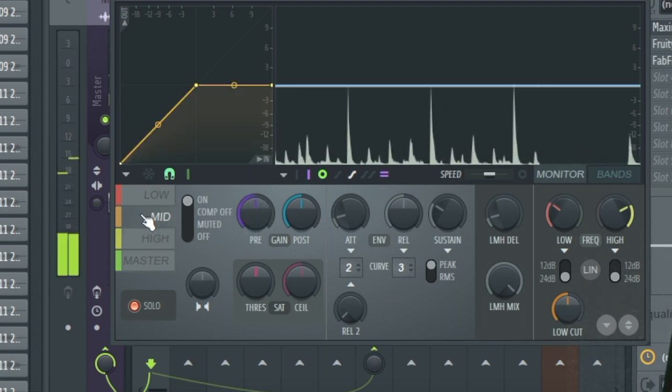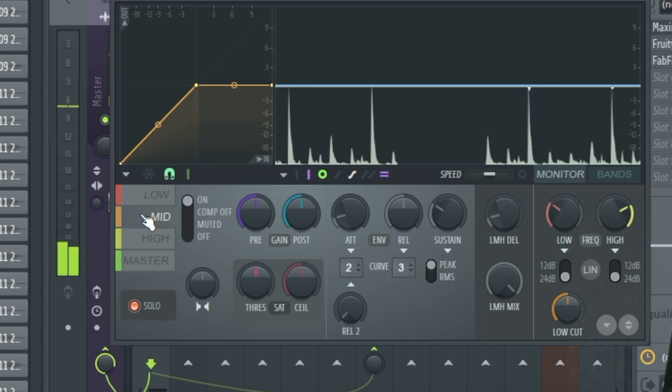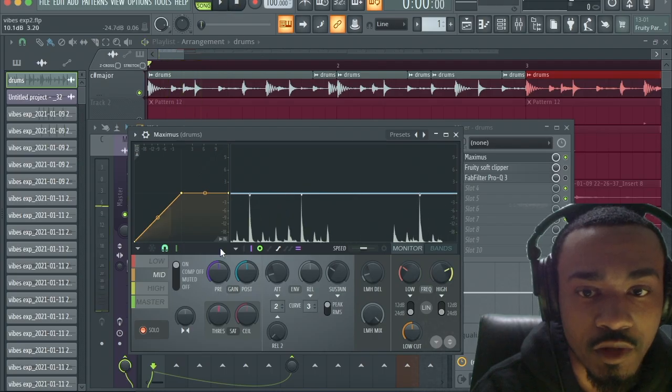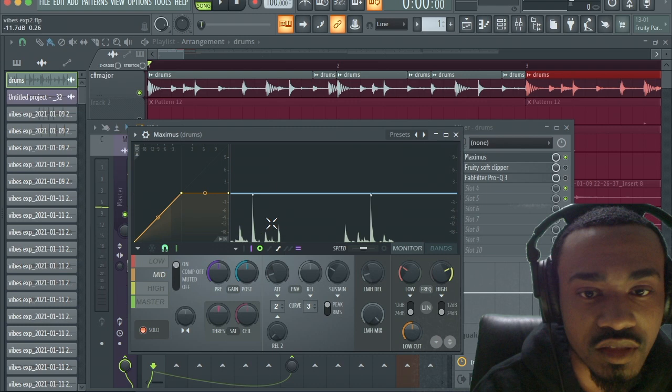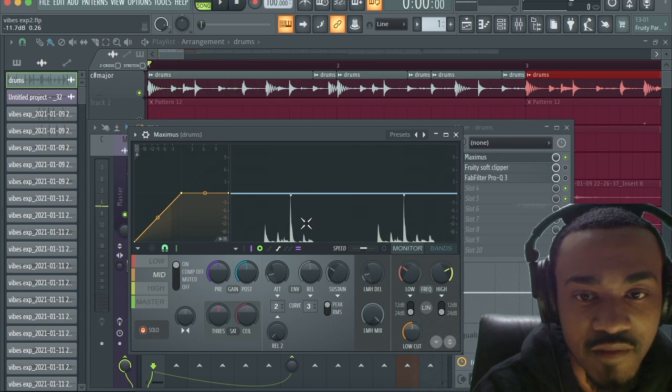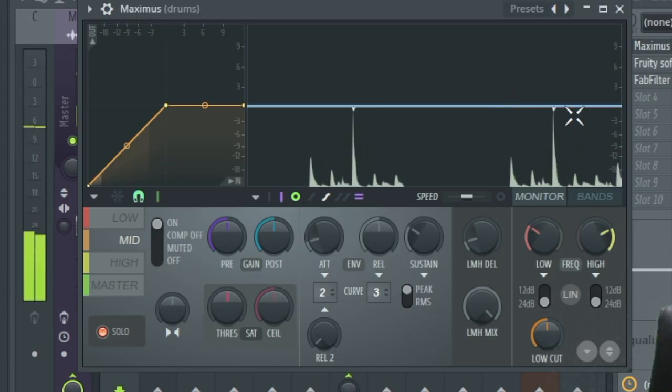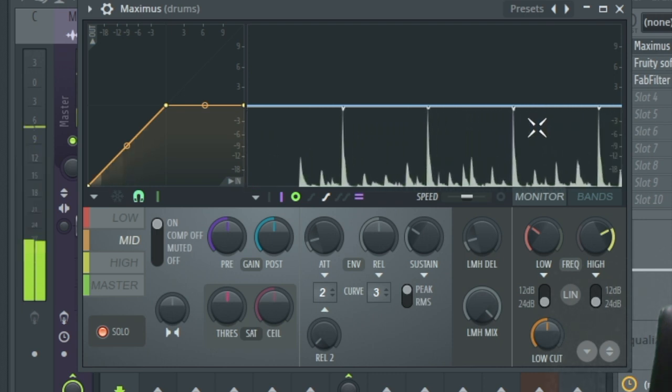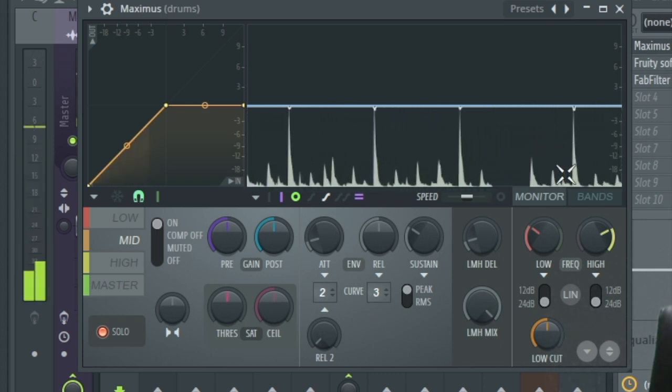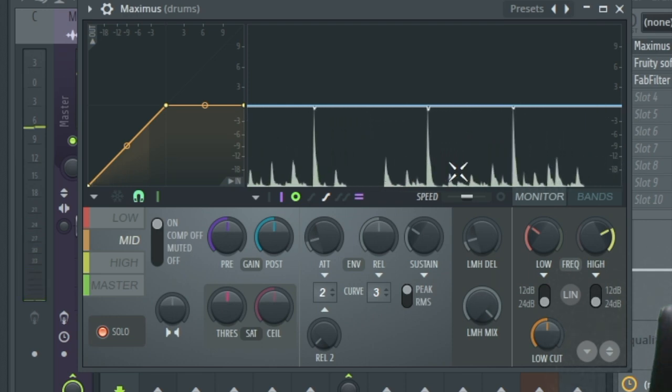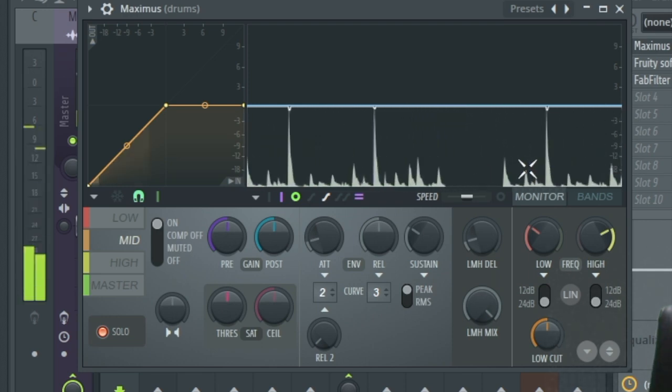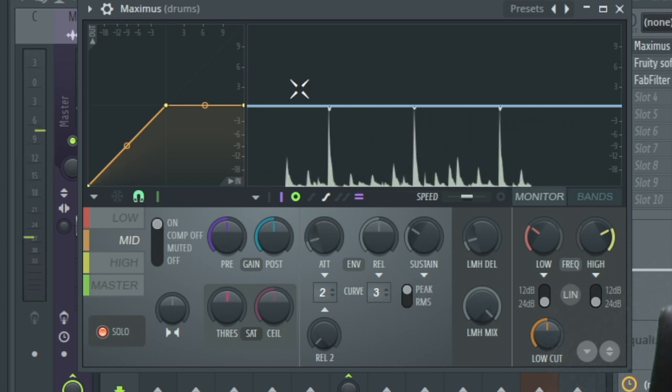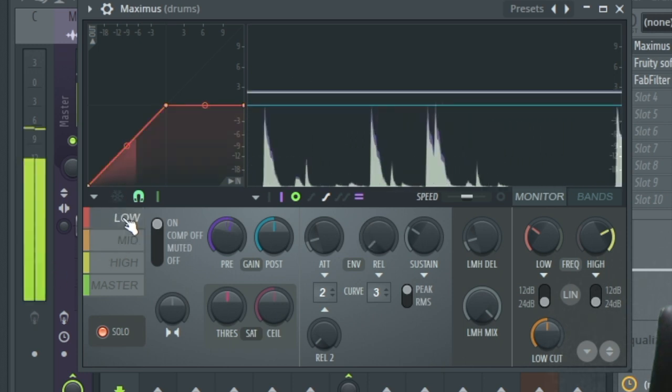Now I went to the mids and I noticed that the kick didn't have that much mid in it. As you can see the peak right here is the snares, these are snares. The kick is all the way down here at negative 12, probably 15 db.